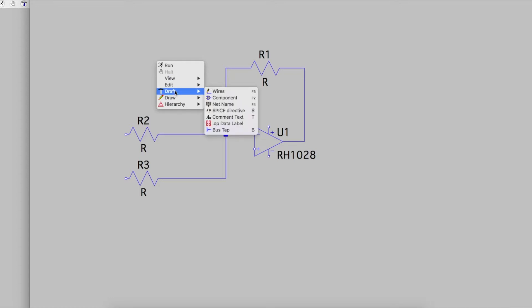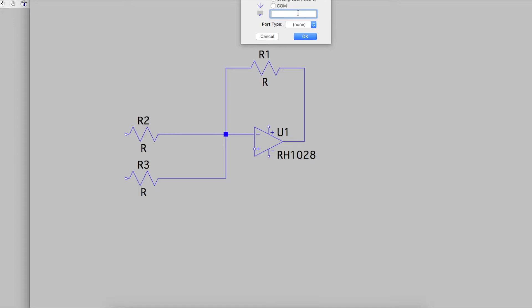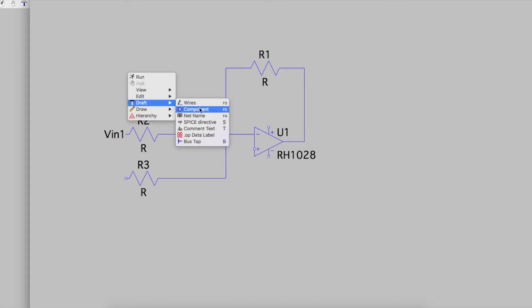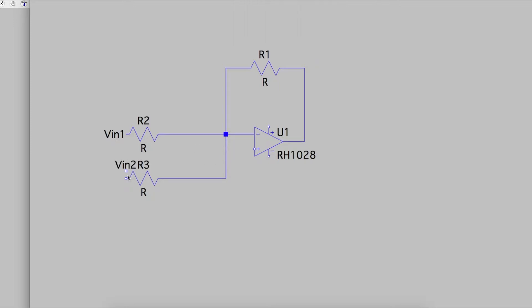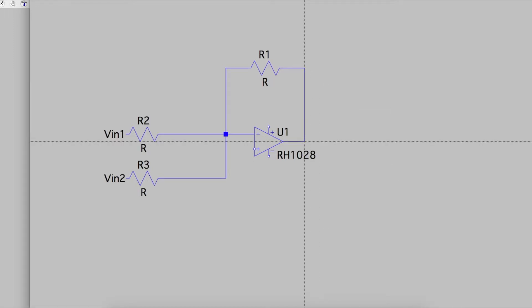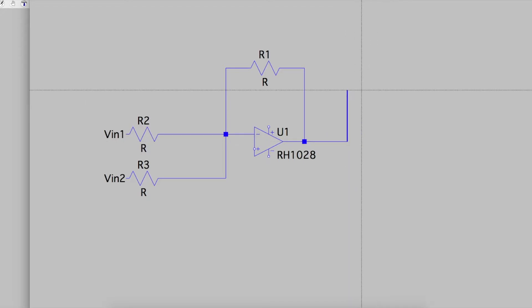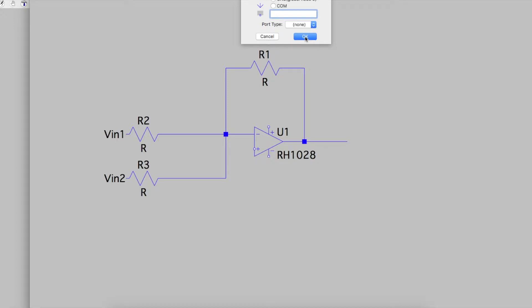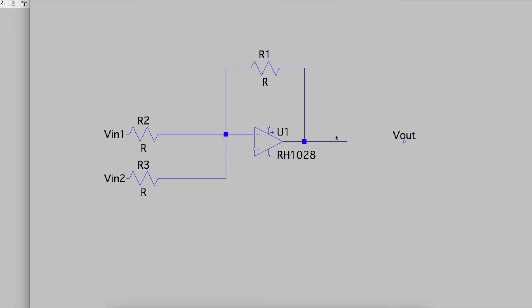So if I say Draft > Net Name and I call it VIN1, I just attach this directly to the resistor and that's now VIN1. I'll do the same for VIN2, attach it, and I'm going to want Vout here, but I'll draw a little line to make it more representative of a normal-looking circuit. I go to Net Name > Vout. The reason for labeling these, aside from visually, is because later when I do a plot, these traces will be labeled and I don't have to look at generic letters and numbers.